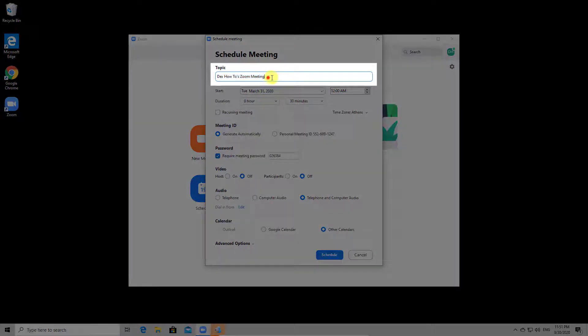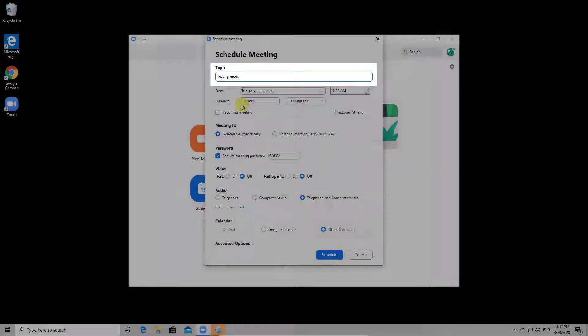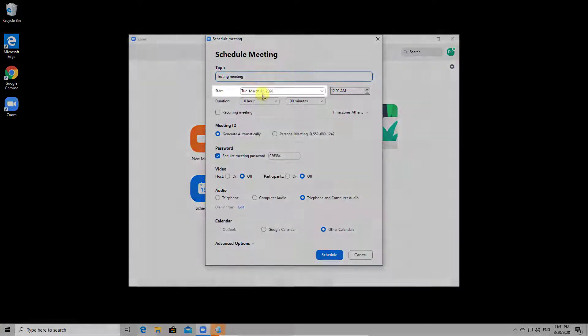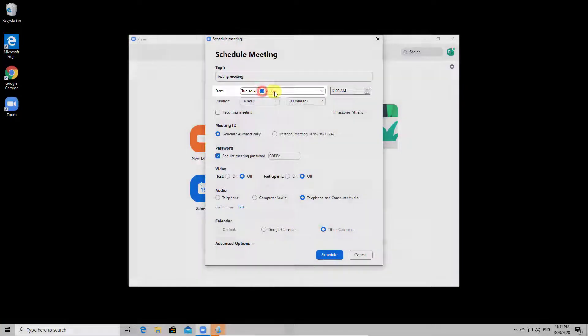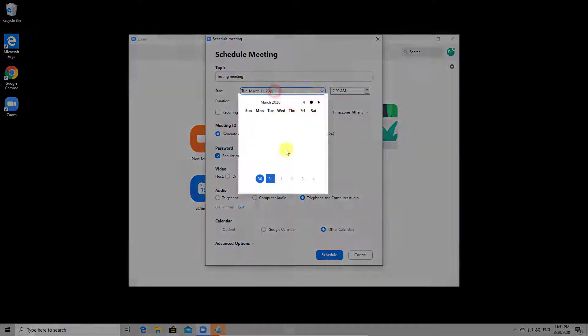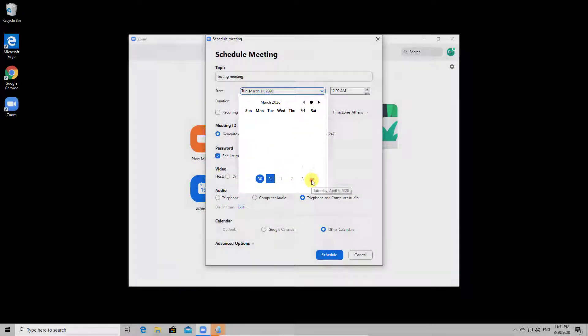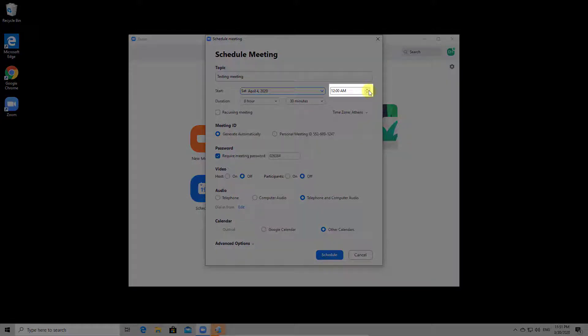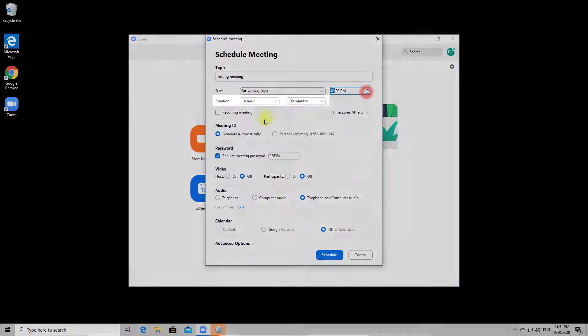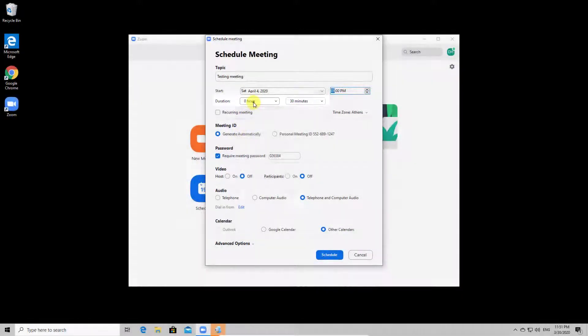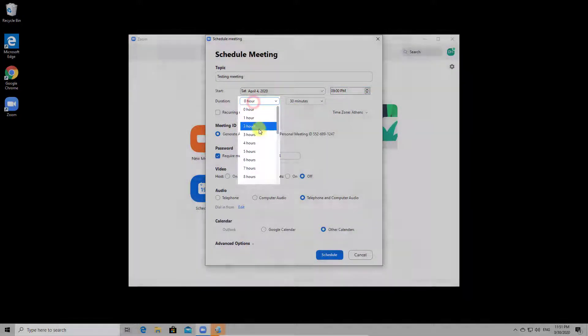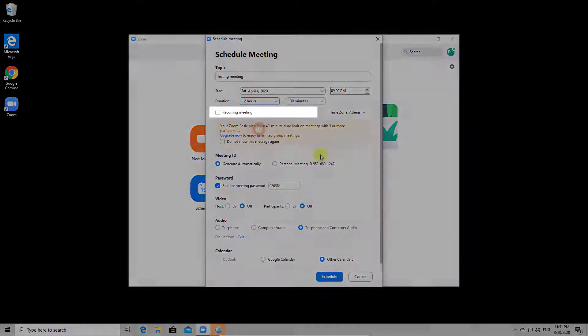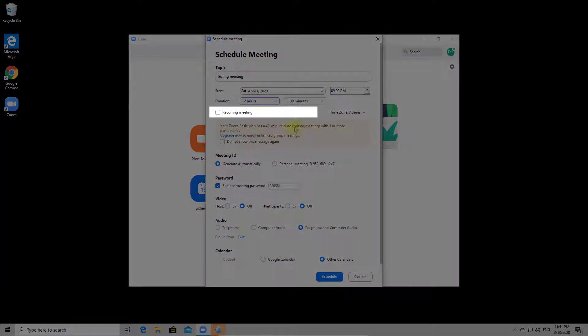Here you can give a name for your meeting. Now select a date. You can also select a start time for the meeting and a duration. You can make this meeting recurring, depending on your needs.